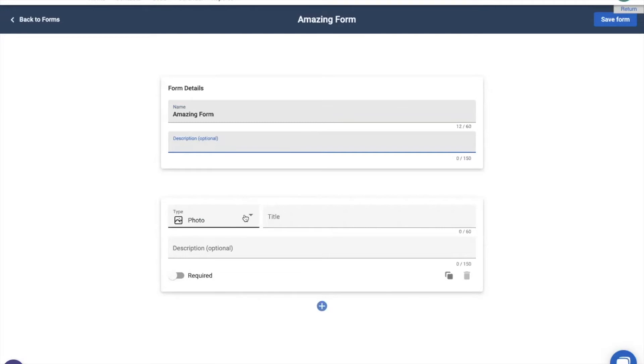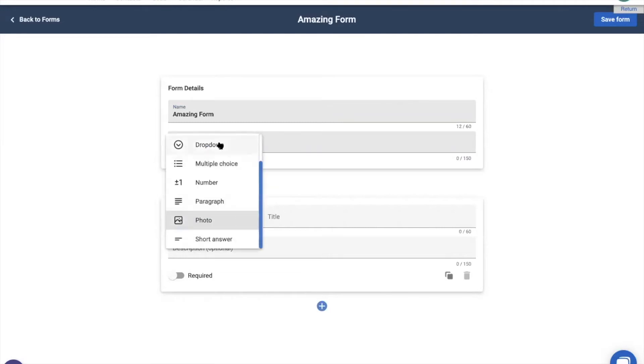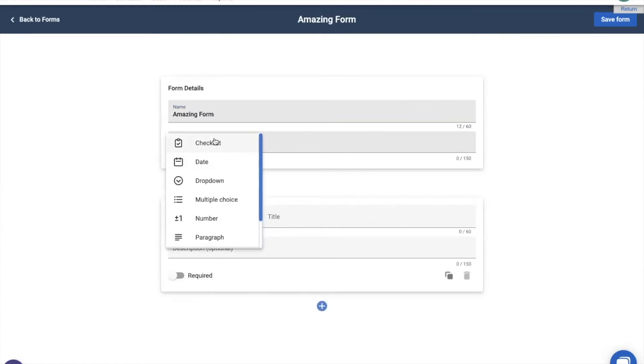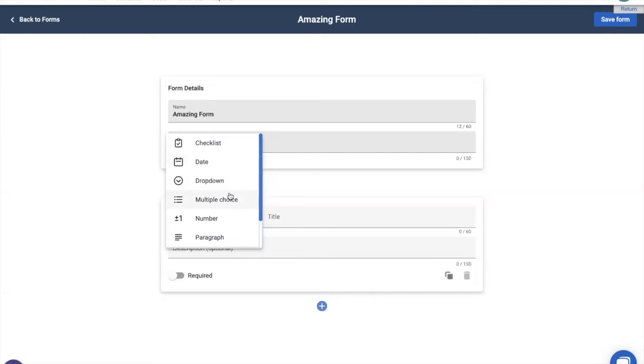The type of sections that you can add are Checklist, where you can add in multiple options for your team members to check multiple of those different answers. This can be used for selecting different hazards around the house. We can choose a date, such as when the roof was last installed. We can choose a drop-down or a multiple choice. These are practically the same, where you can add in multiple options, like the checklist, but your team member will only be able to choose one of those options, one of those answers. This can be used for questions such as, what type of roof it is.